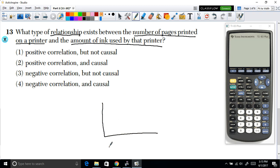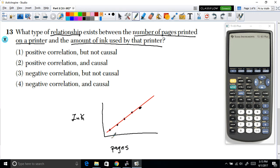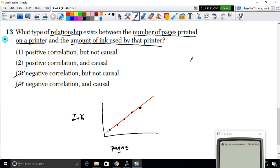Think about it: the more pages you print, the more ink you use. If we put pages on the x-axis and ink on the y-axis, as pages increase, ink usage also increases. This gives an upward-sloping line — a positive linear relationship, so it has a positive correlation.